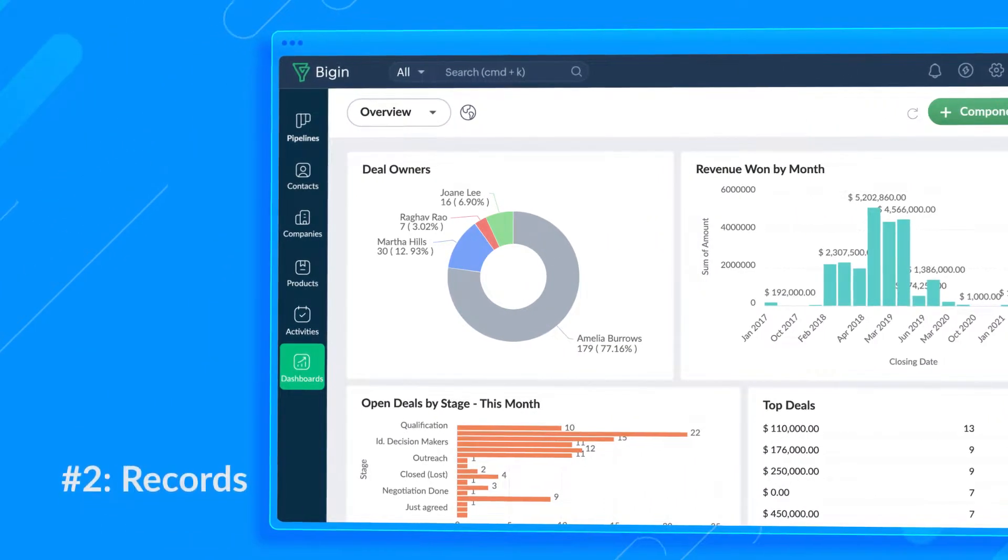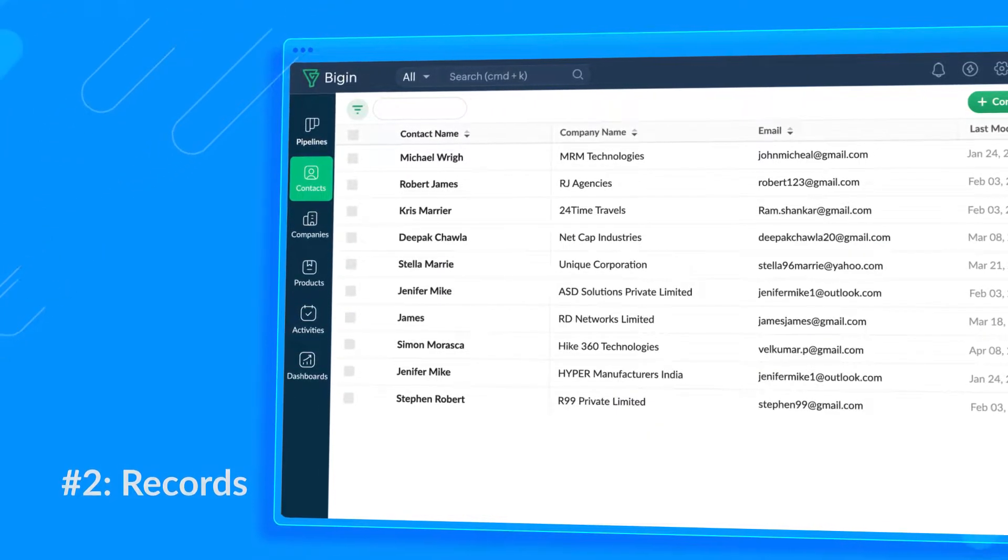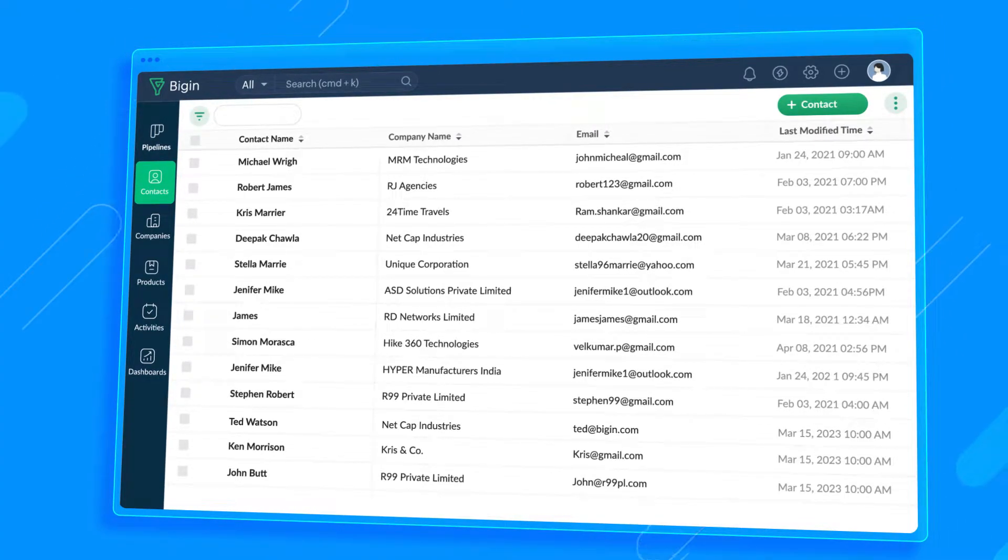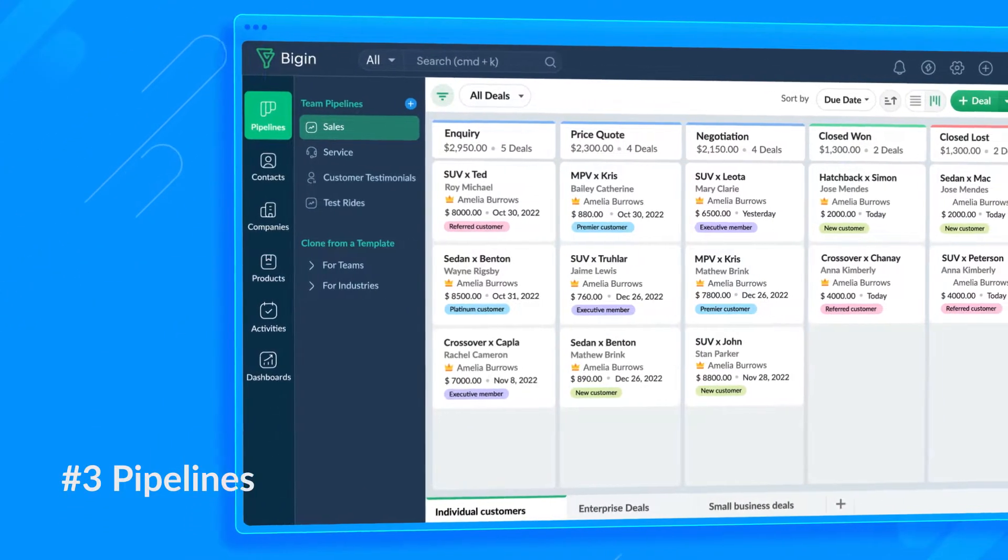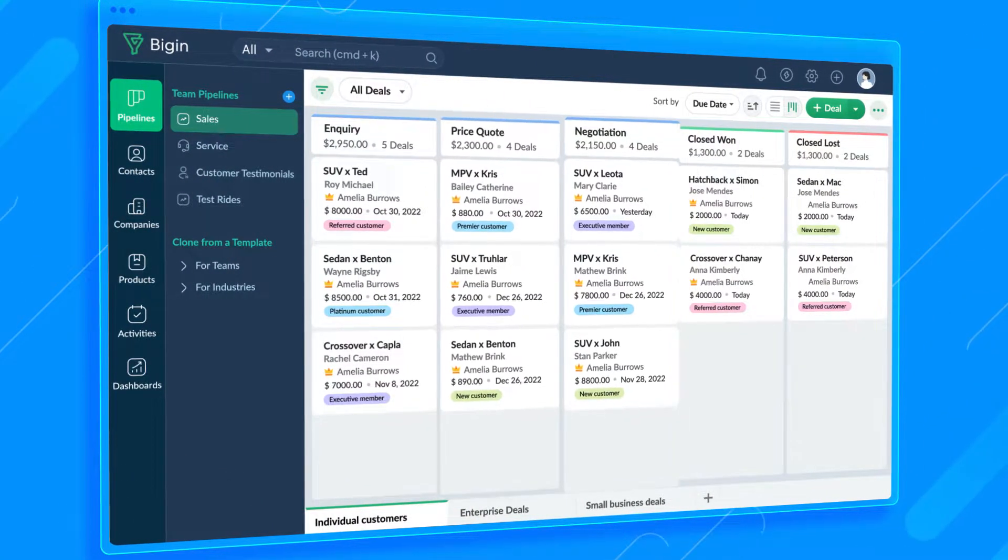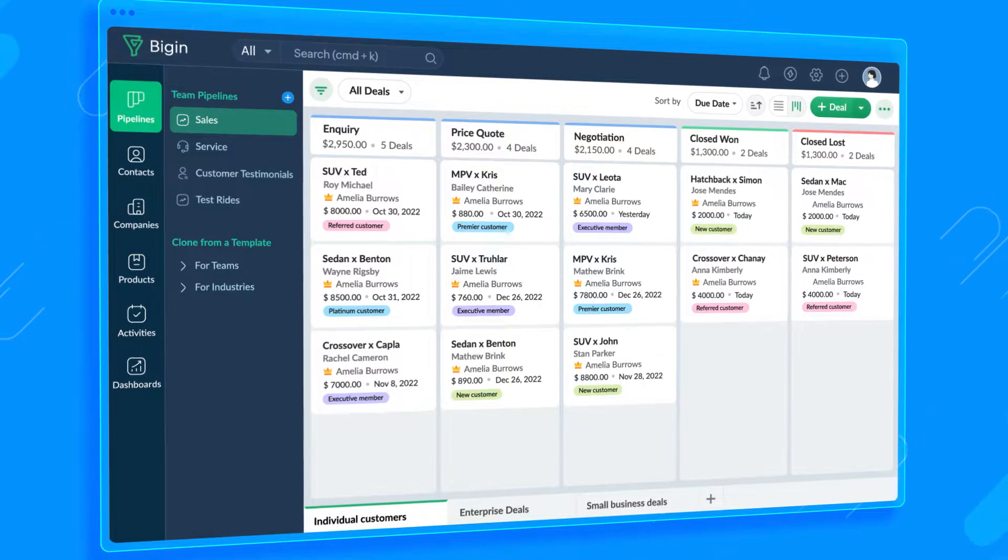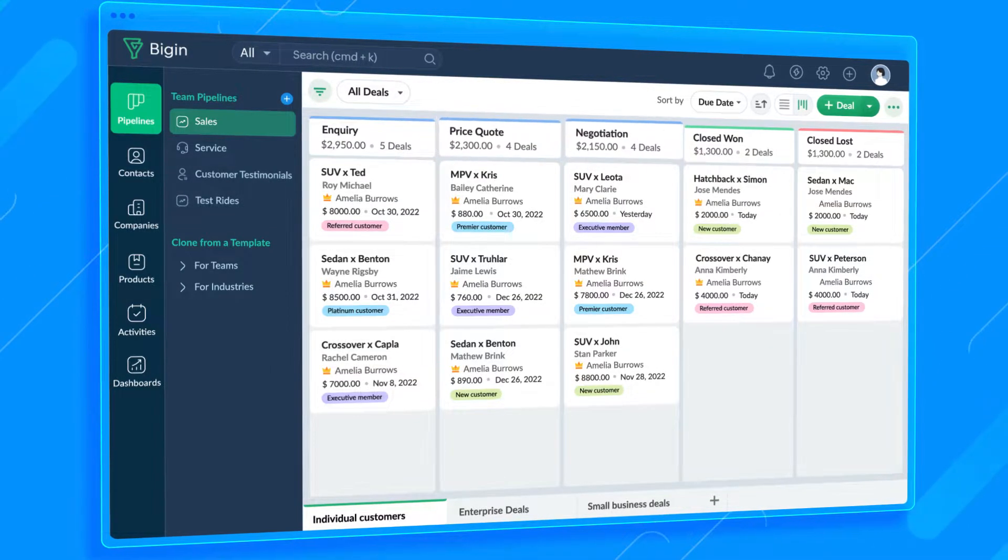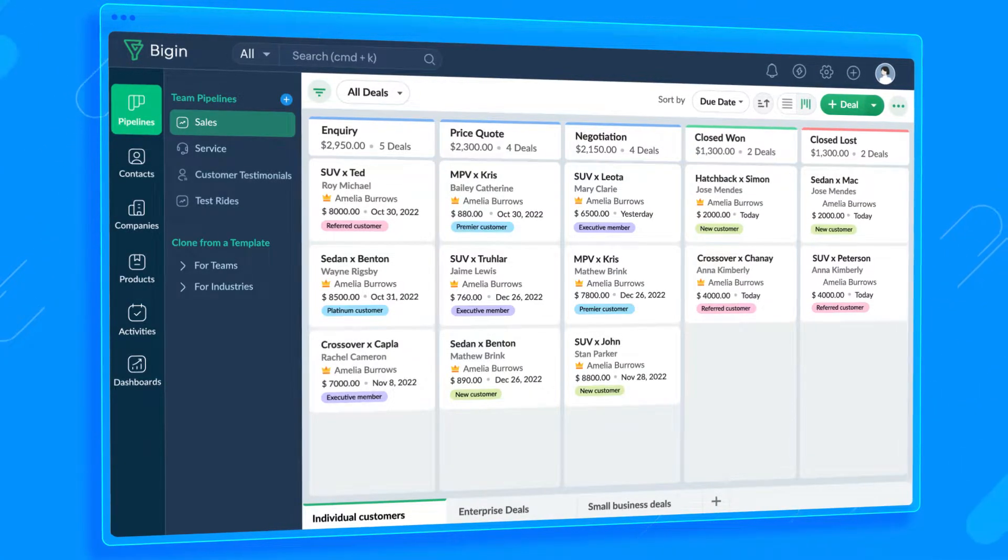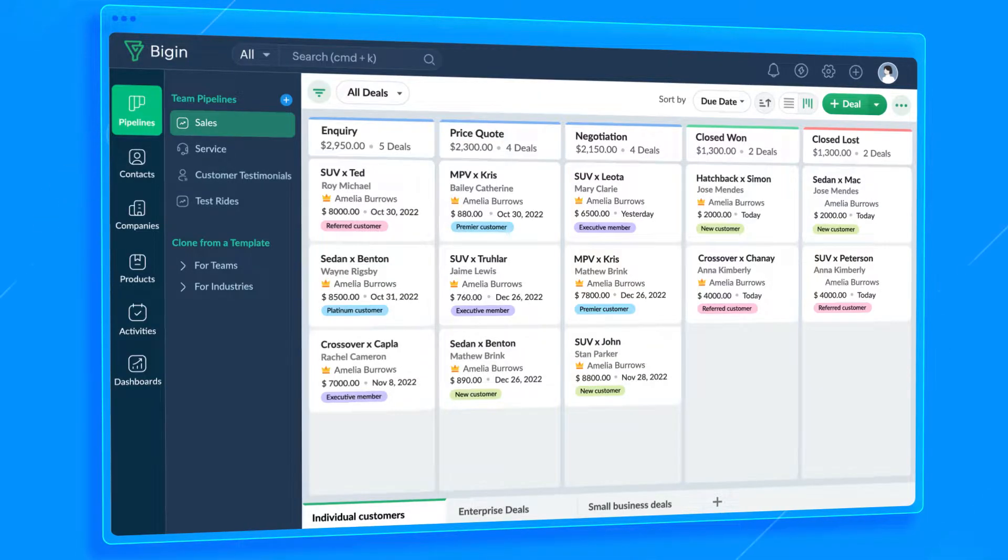You can customize the modules in your account based on your requirements. Number two, records. Each row of information inside each module is called a record. Each contact you save and deal you make is a record. Number three, pipelines. A pipeline is defined as a step-by-step visual representation of any business process, just like a Kanban board. You can use stages in a pipeline to represent each step in your process.